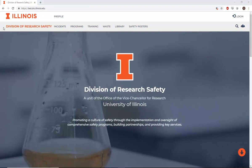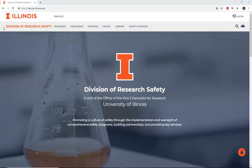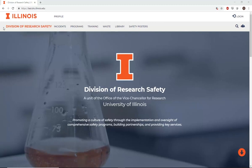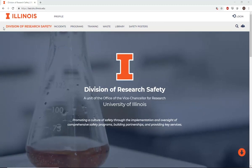Welcome to the Division of Research Safety at the University of Illinois at Urbana-Champaign. The purpose of this video is to provide instructions for submitting a hazardous waste pickup request through DRS.